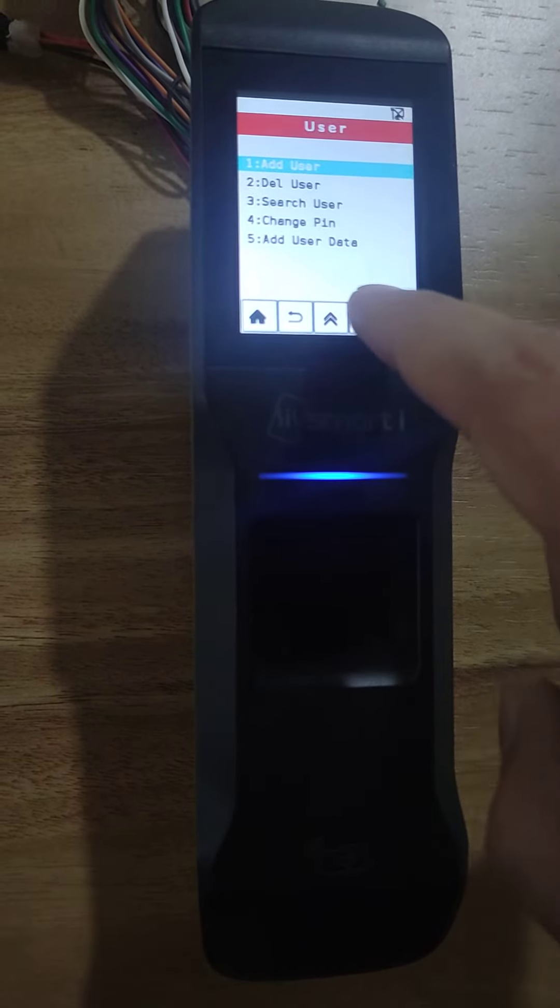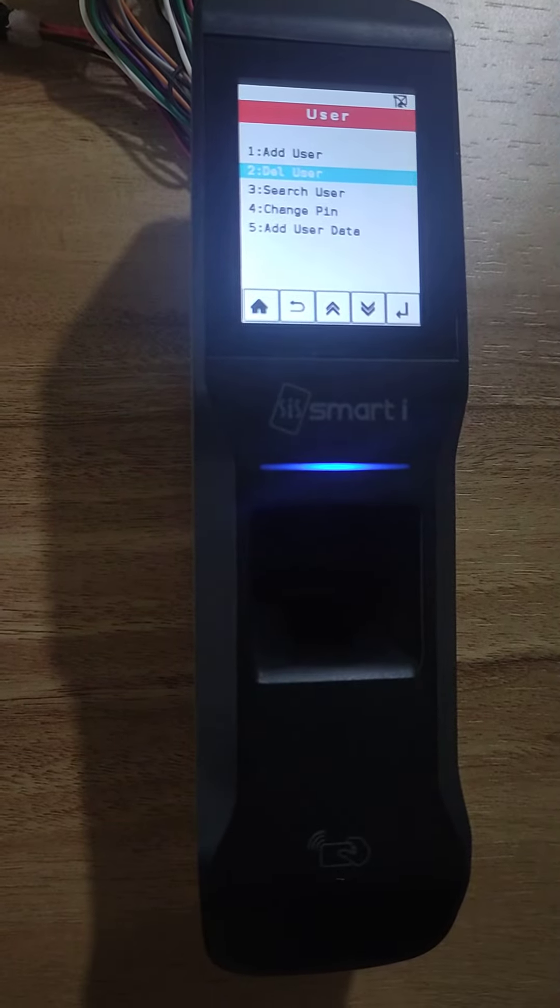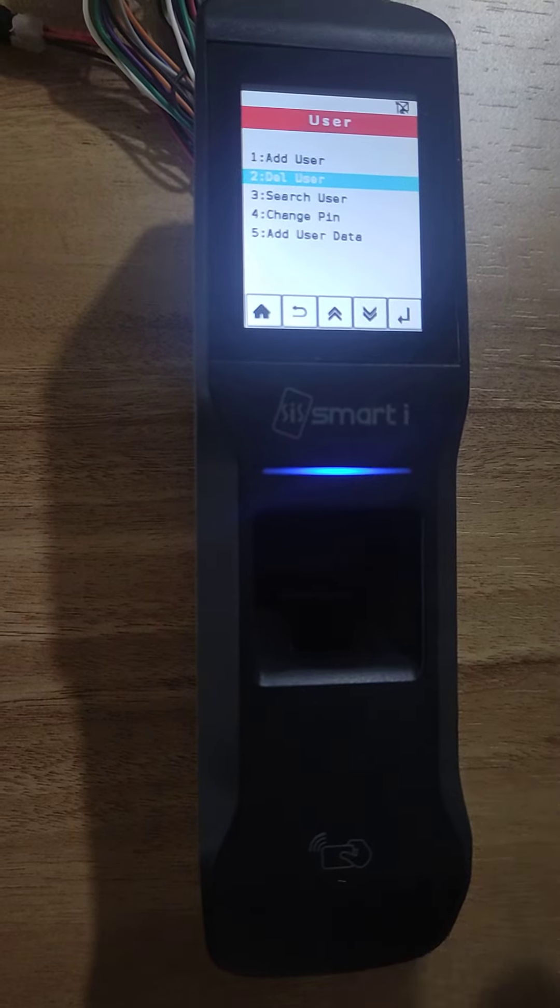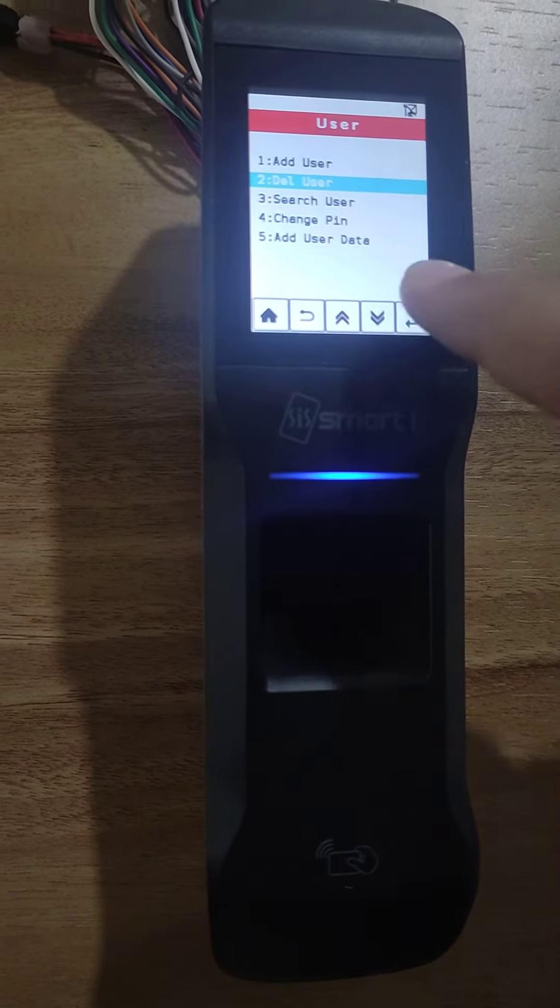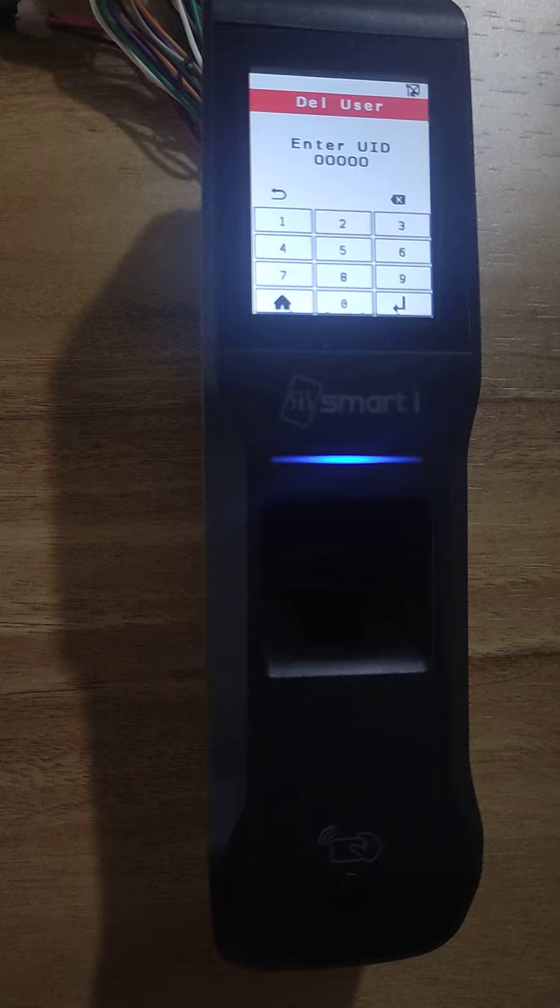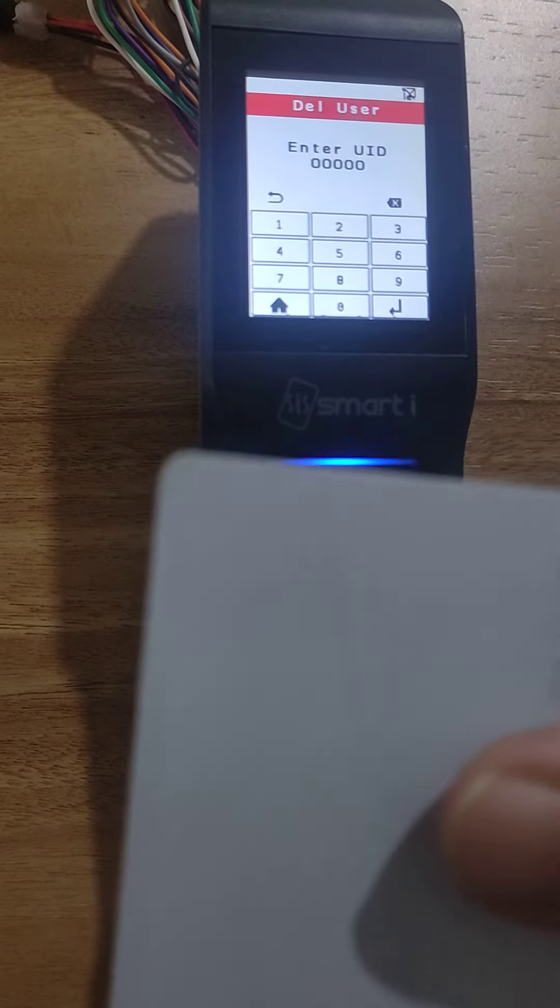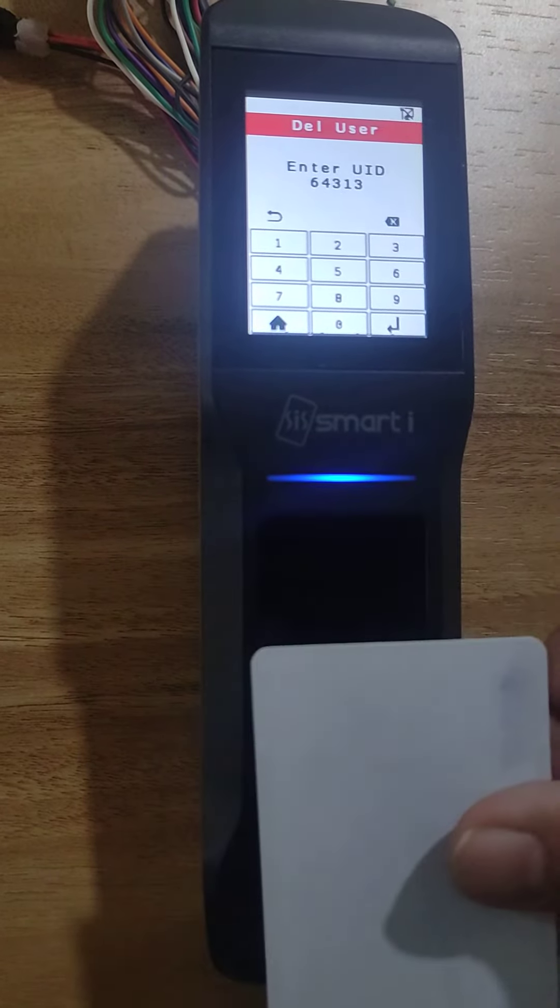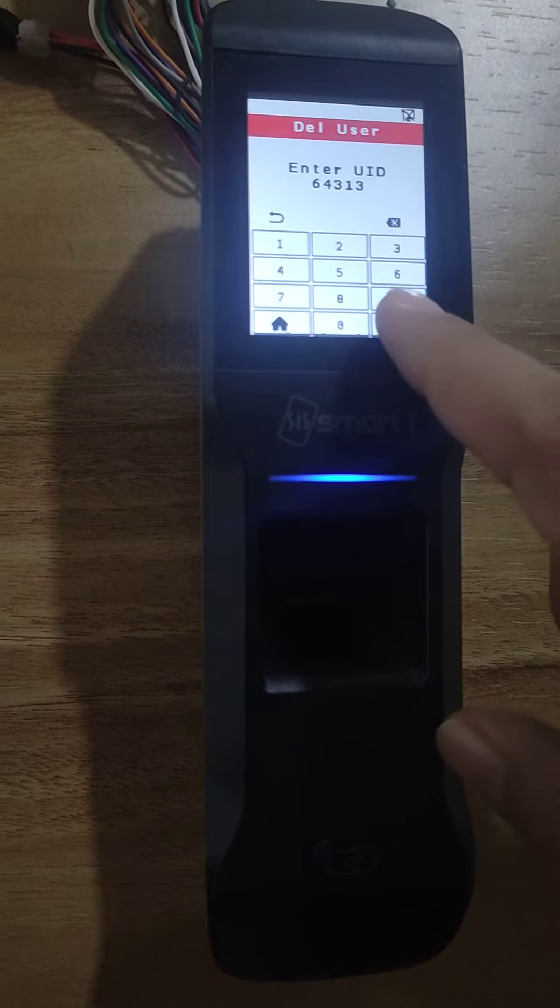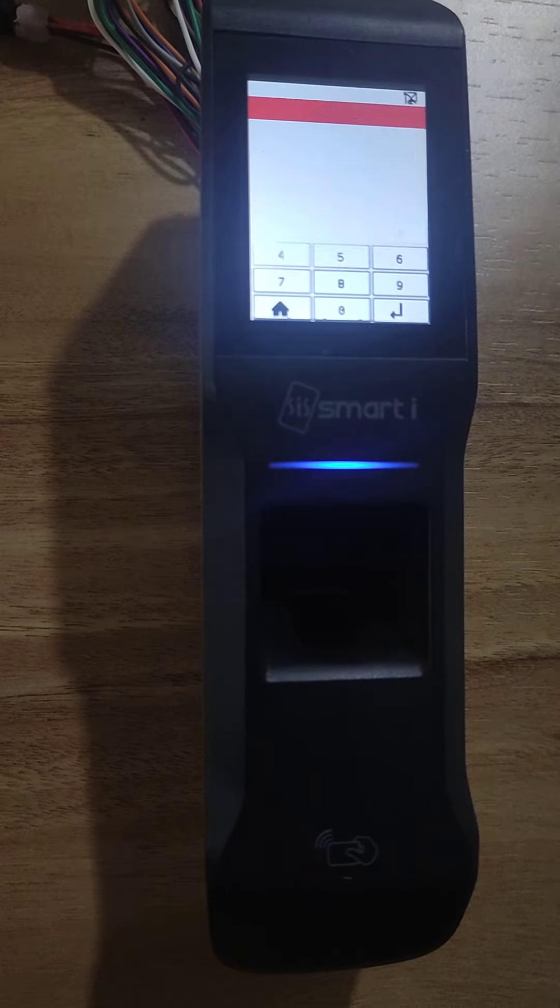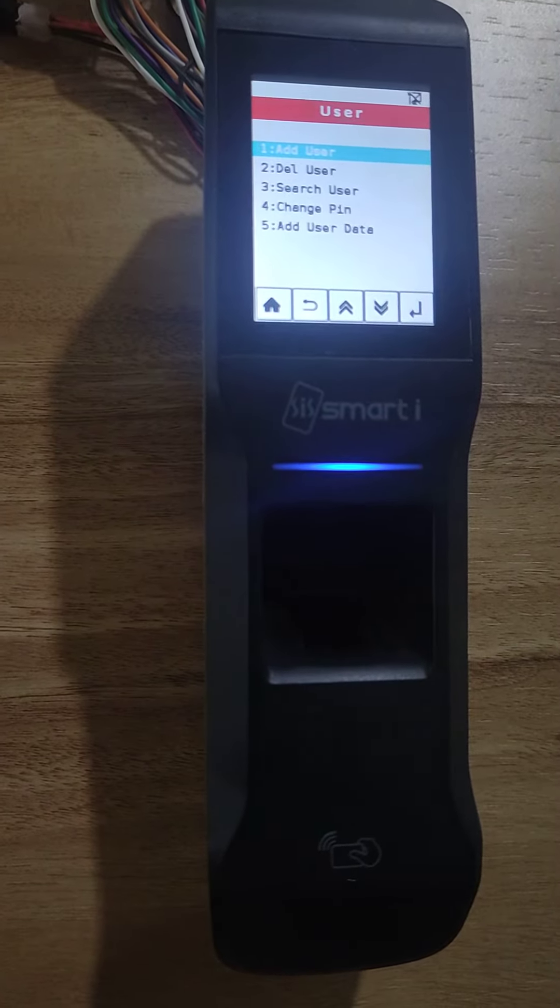Now if I want to delete this card, then select delete user and press enter. Now show the card you want to delete from the biometric device and press enter. The card is deleted.